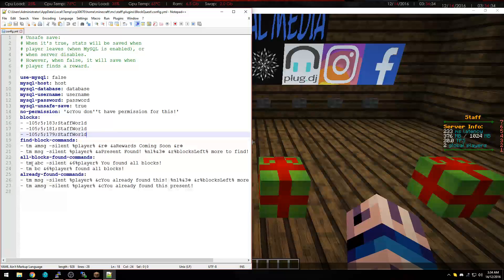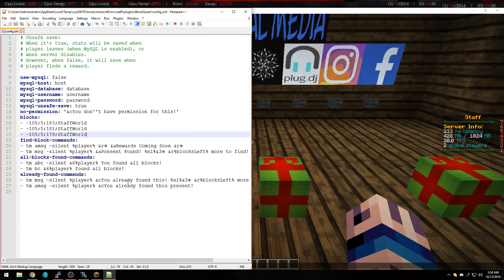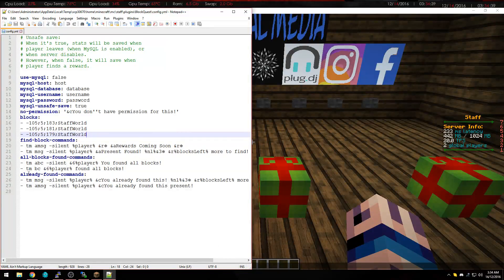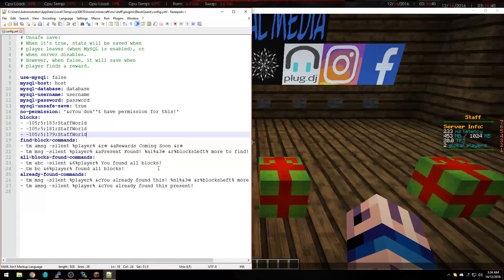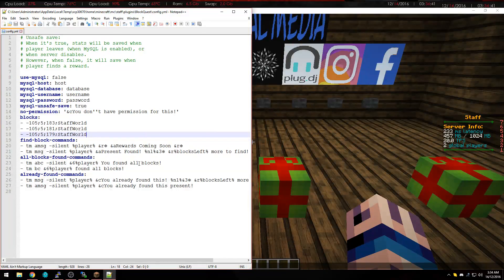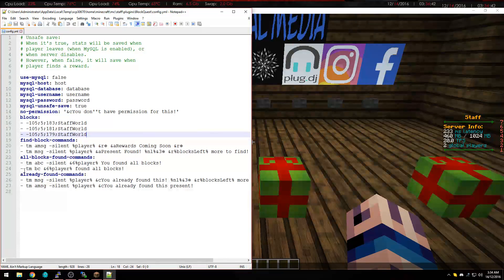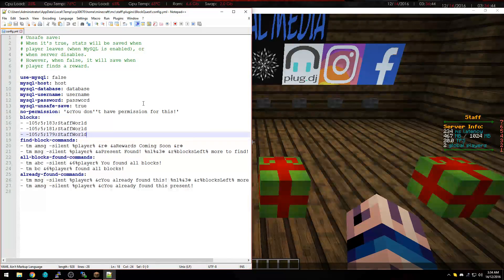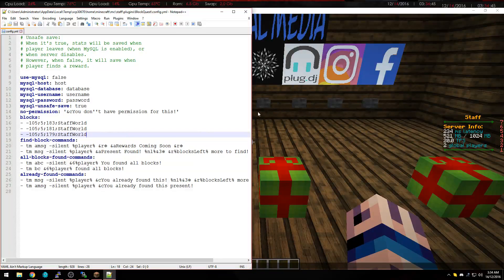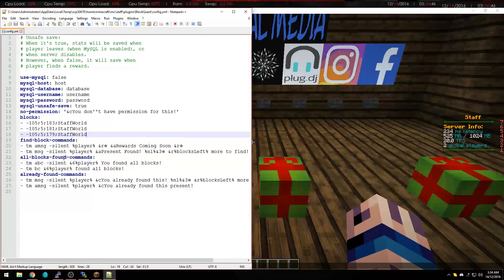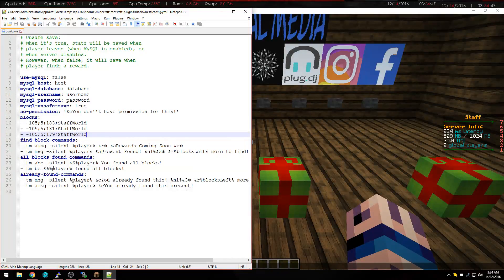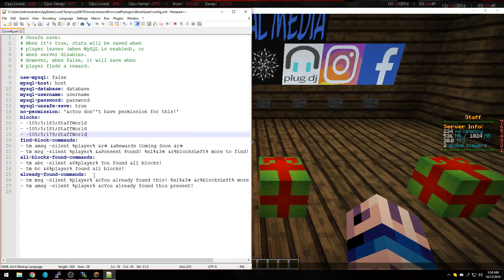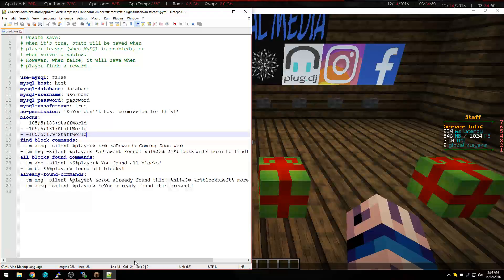ABC sorry, was the little action bars that come up the bottom, and that one's you found all the blocks. And then BC is the broadcast for everyone on the server, comes up in gold there, and then obviously already found commands there.